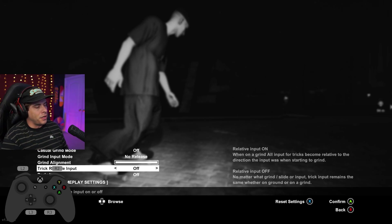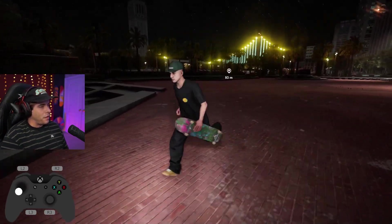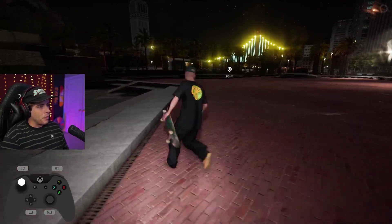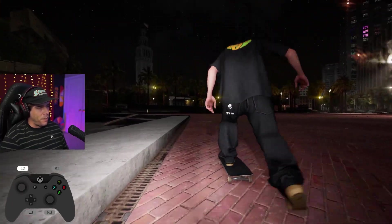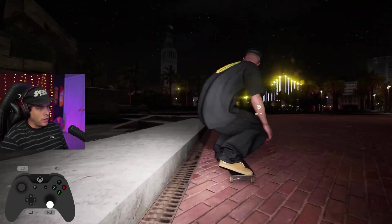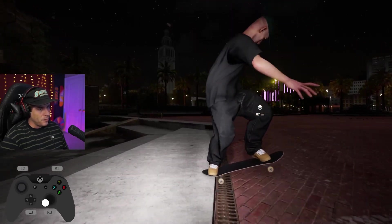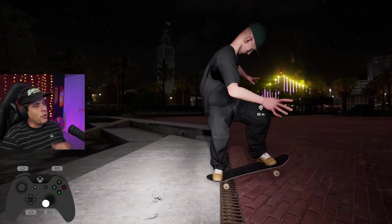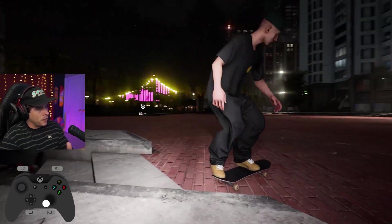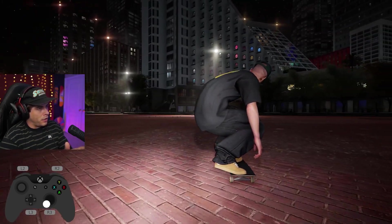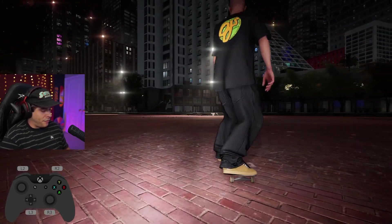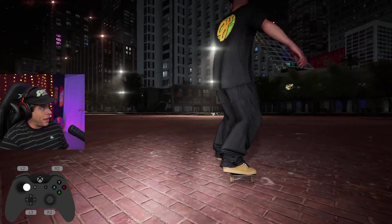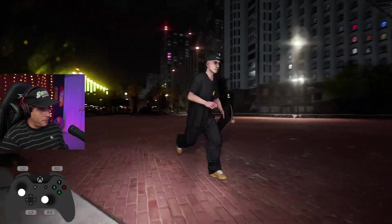Turn off trick relative input. I personally don't like this. Essentially what trick relative input does, so if I did a backside tail slide, right, if it's turned on, if I did a back tail, I would ollie, press left on the right stick, and in order to ollie out of this, now with the relative input turned on, I would have to press left on the left stick, like my left foot.